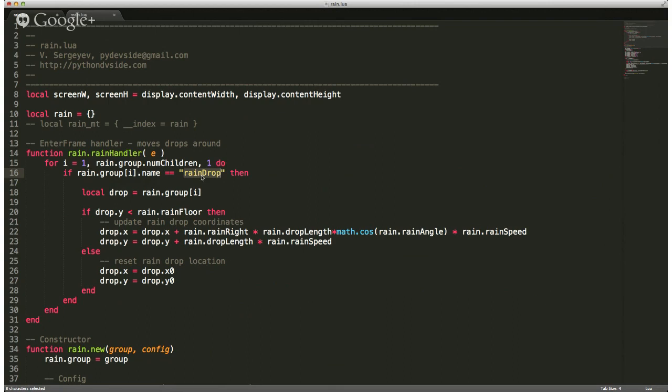Now you can discern which one's which. If it is a raindrop, we're going to go through and check: has the raindrop fallen off the screen or not? If it's gone beyond our floor — whatever our rain floor was, because we said it doesn't have to be the bottom of the device, it can be a ground or building skyline.